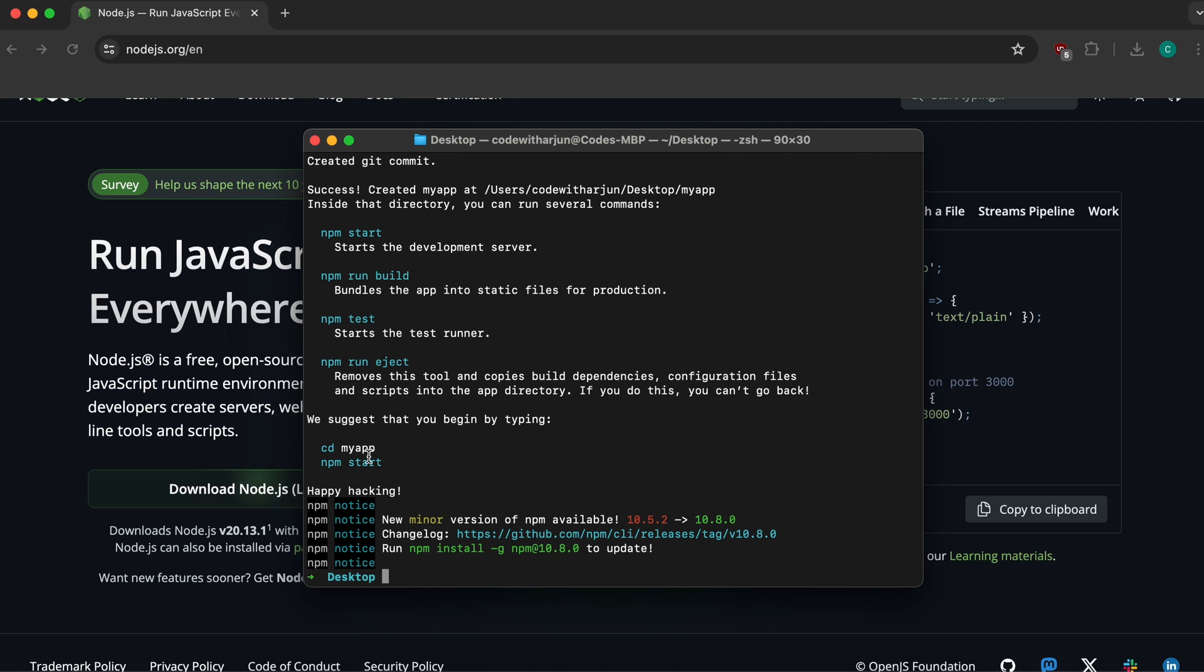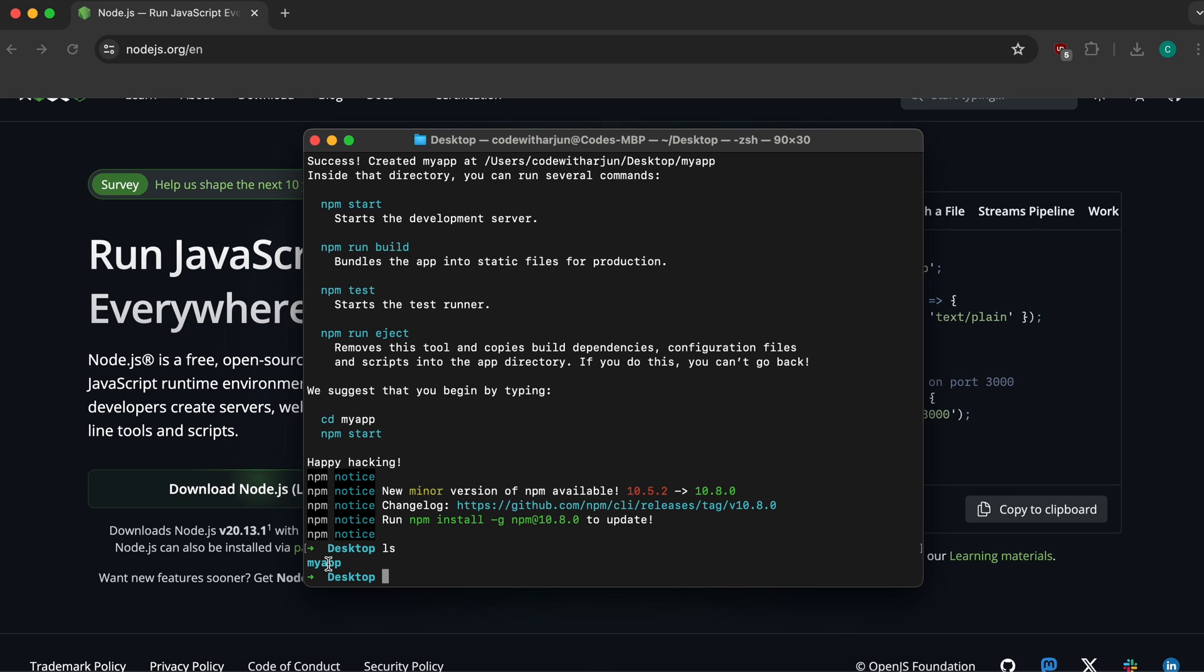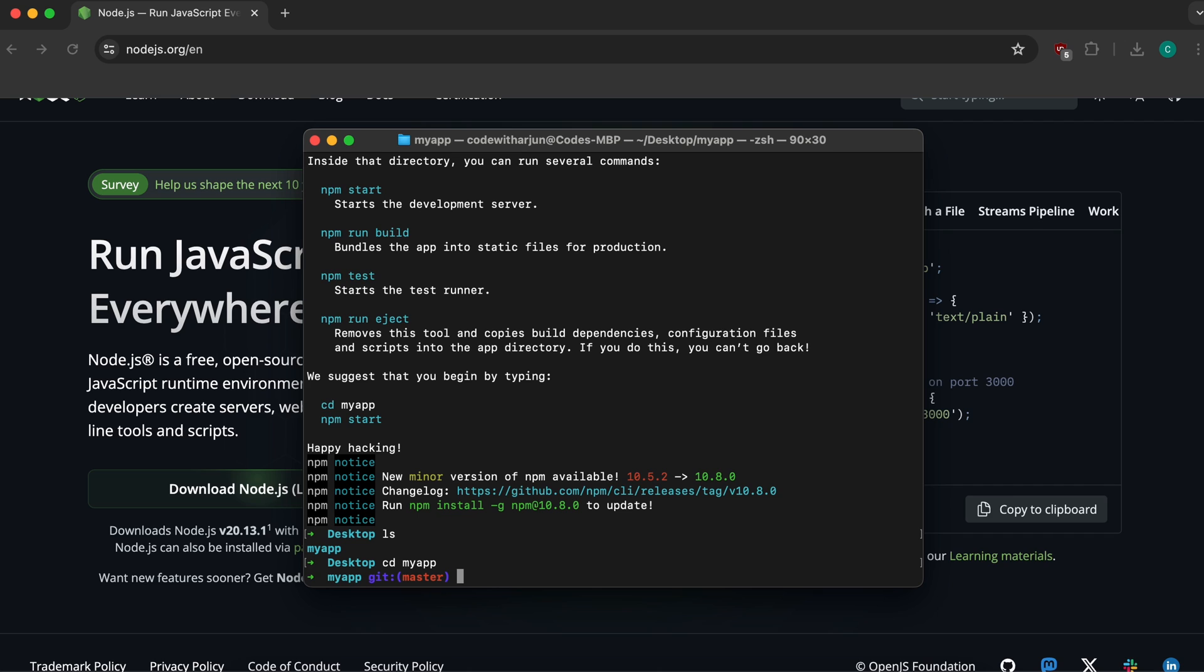You can see the React app has been created. Type 'ls' to list the files, then type 'cd my-app' and press enter to navigate into the app folder.